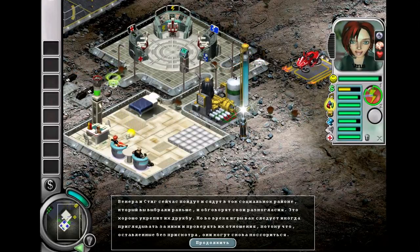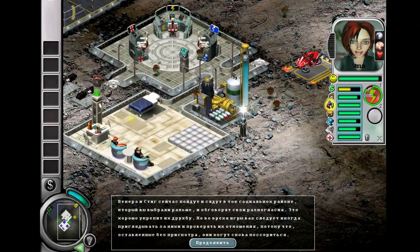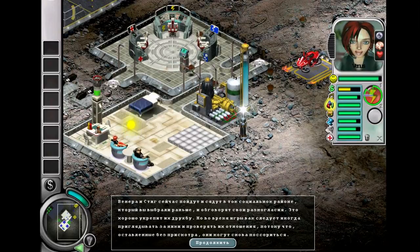As you play through the game, you will need to check on relationships occasionally, as left untended, they tend to deteriorate.